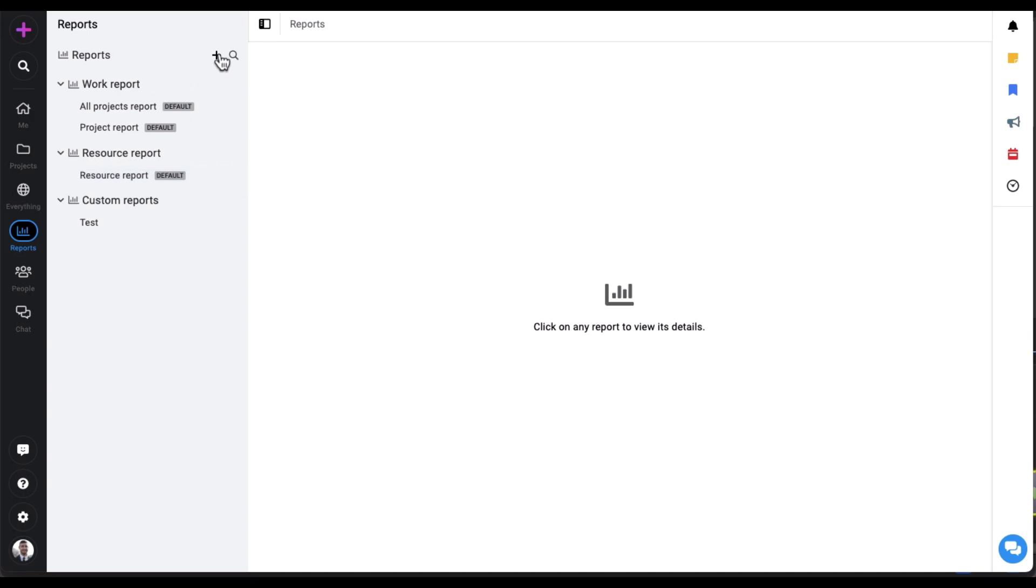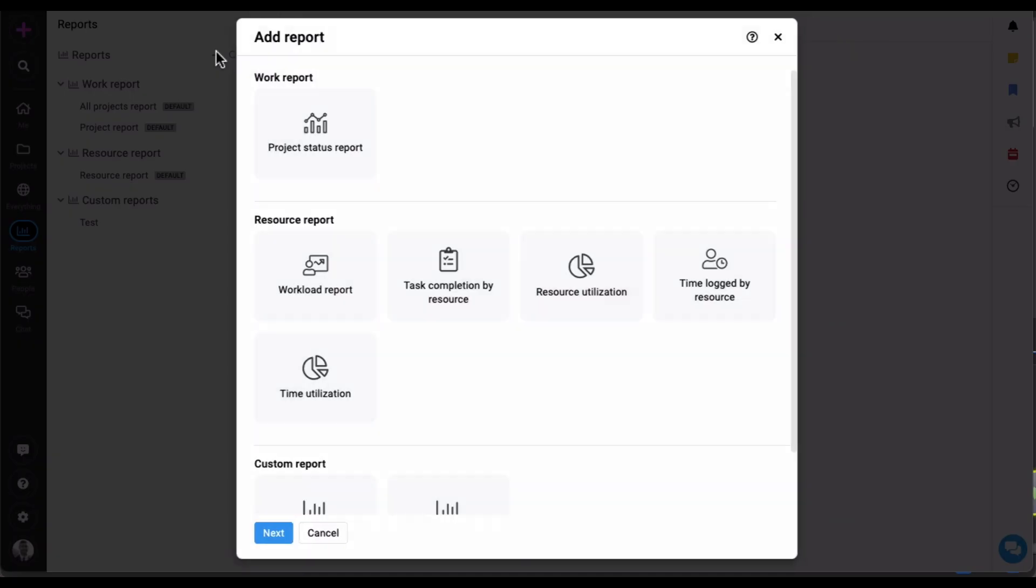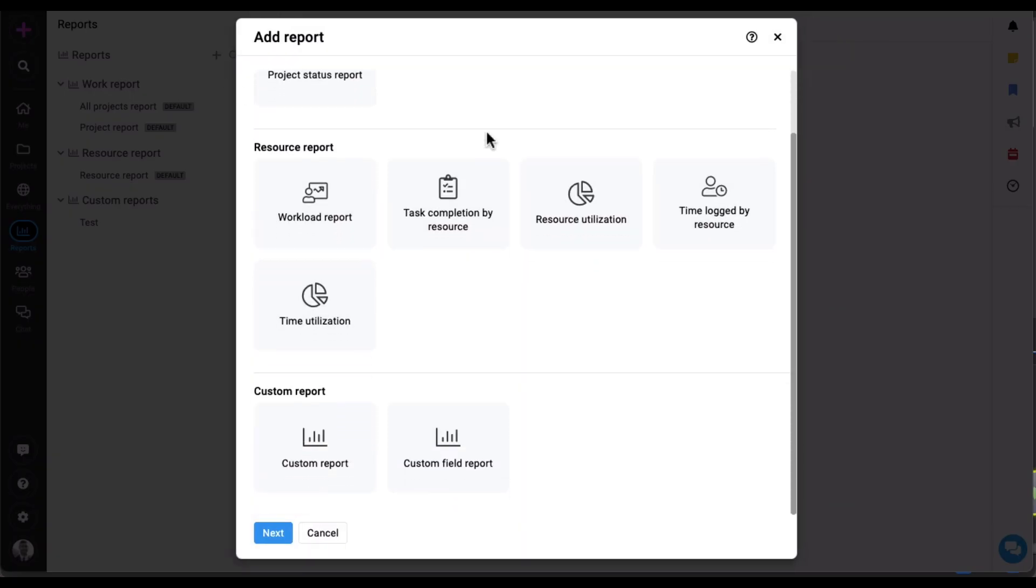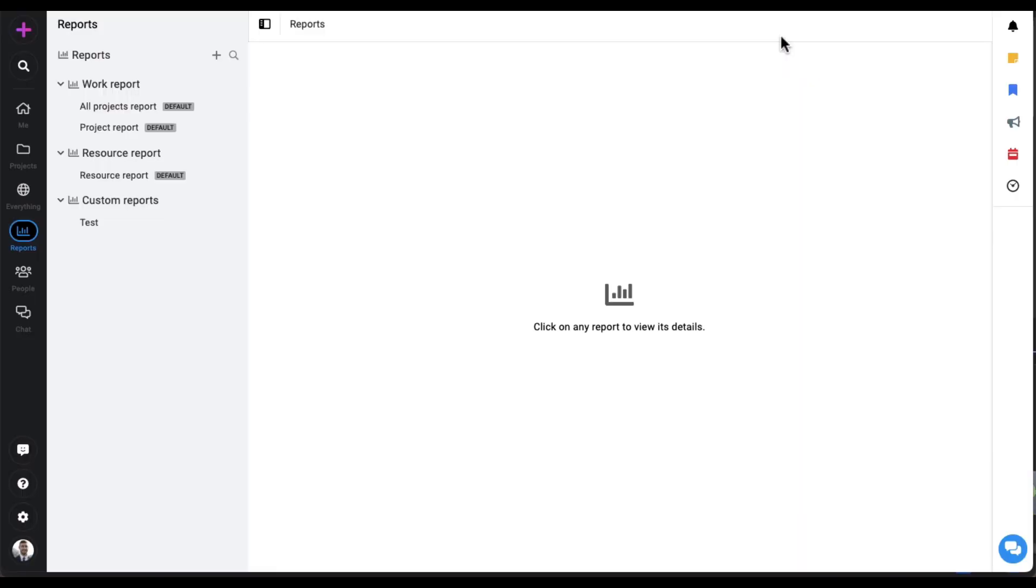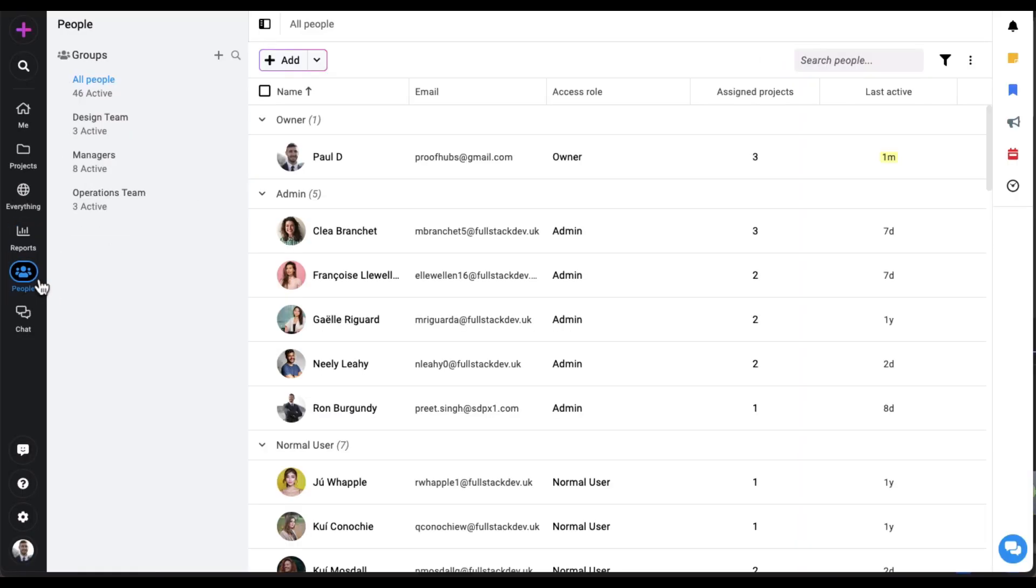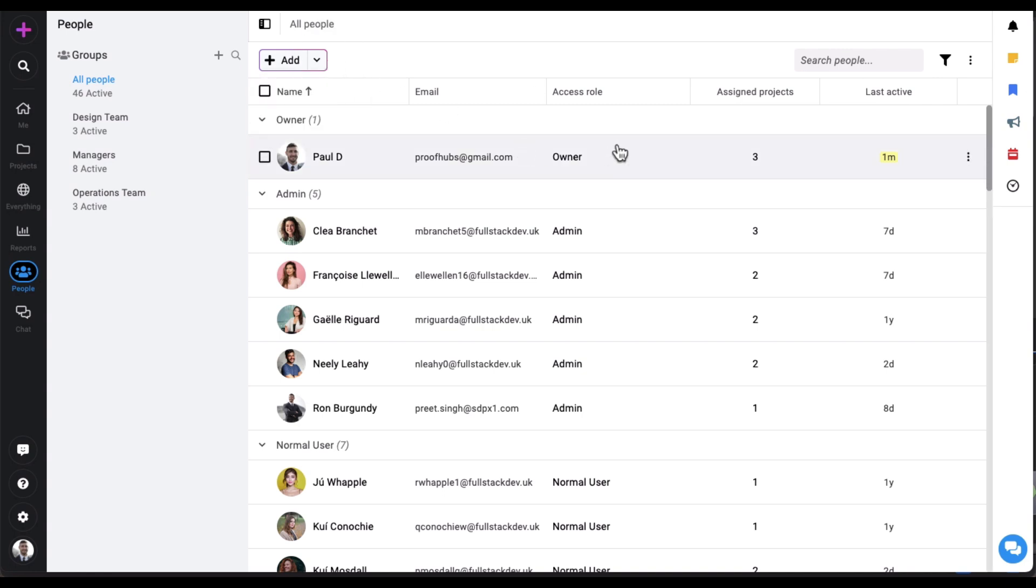Reports help you see how projects are progressing and how resources are utilized, aiding in plan iterations and taking required actions. The people section lets you create groups, add or import people to your account, and give them access roles.